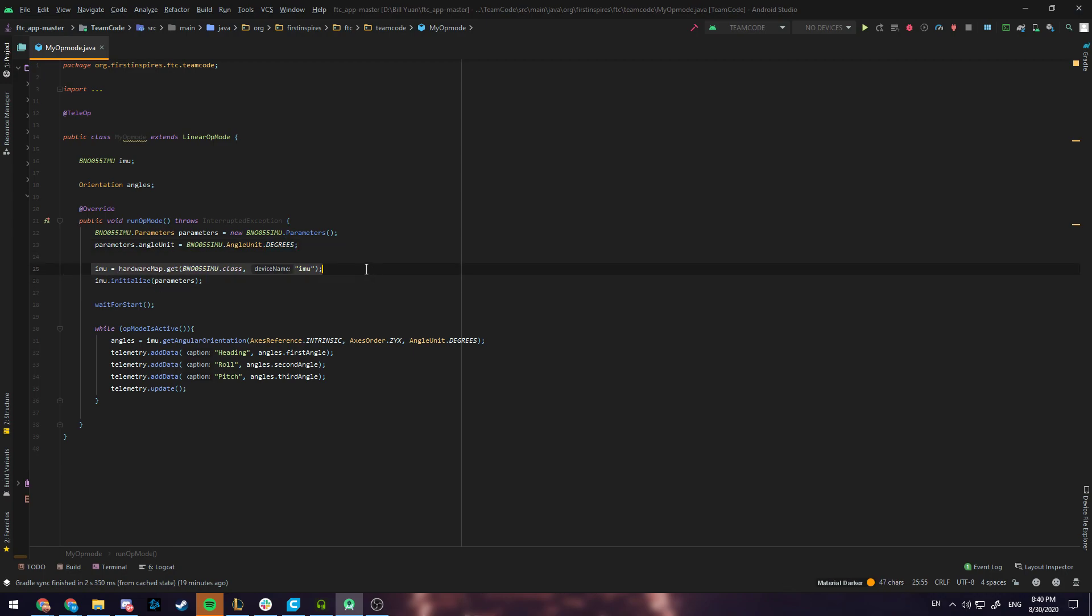This will get the hardware map for IMU and the device name here is going to be the name that's configured to the robot controller phone.